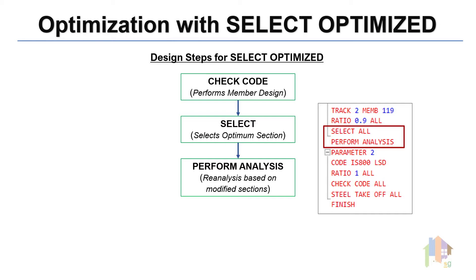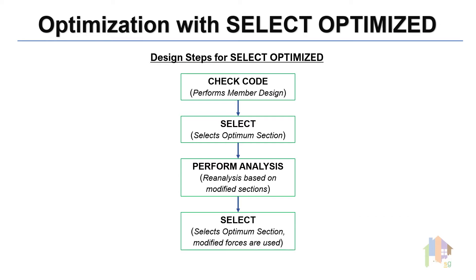It is within the Select Optimize routine. And not only that, after the analysis, based on the modified section forces, program once again selects the Optimum section using Select command. Basically,